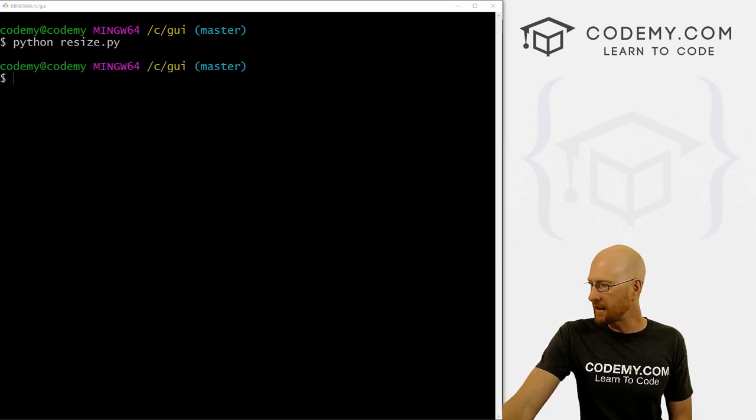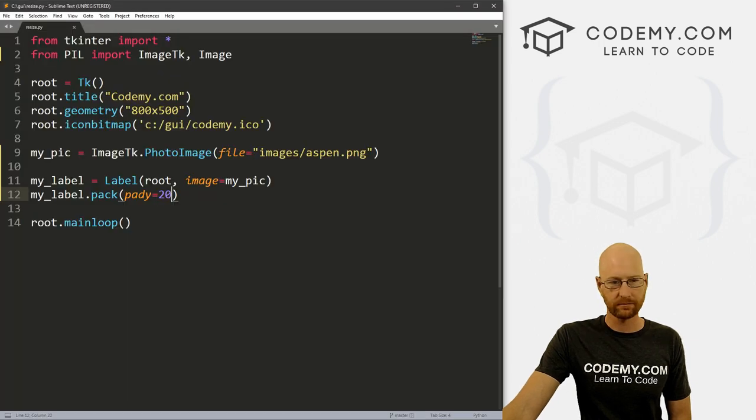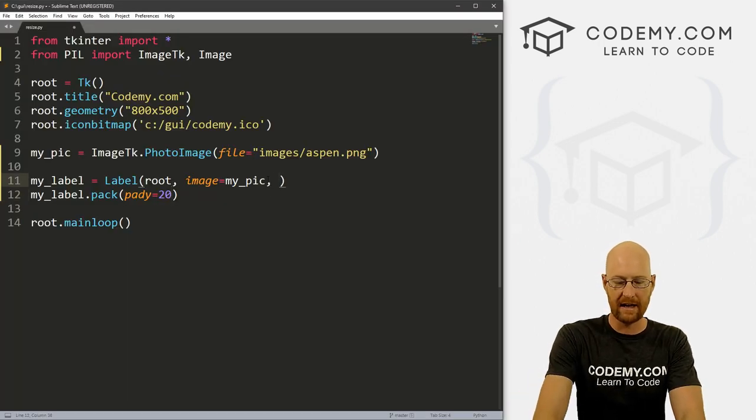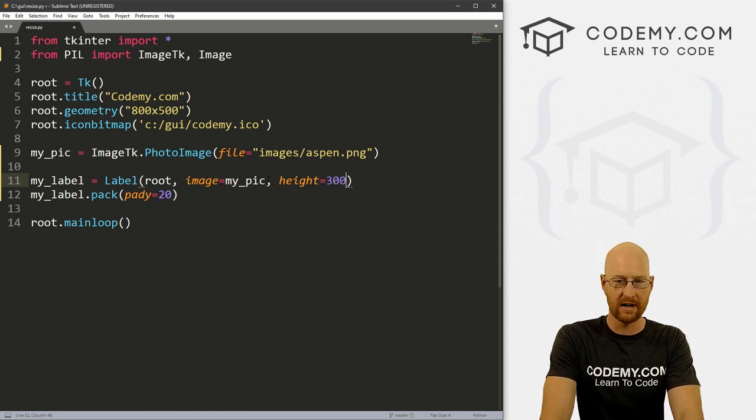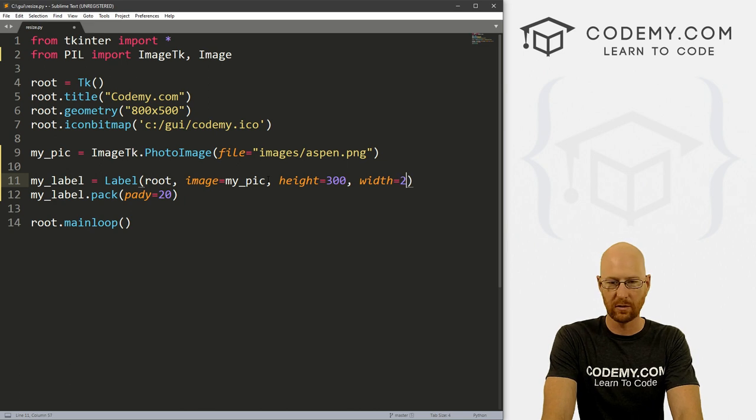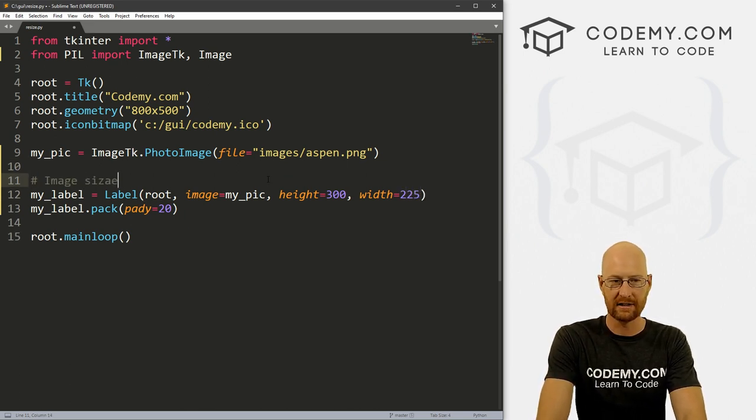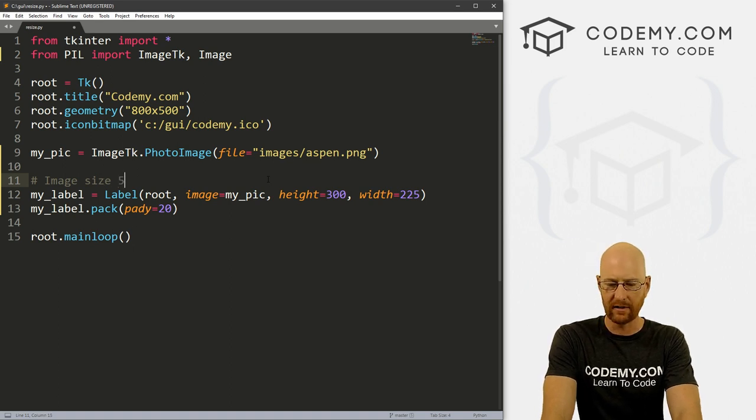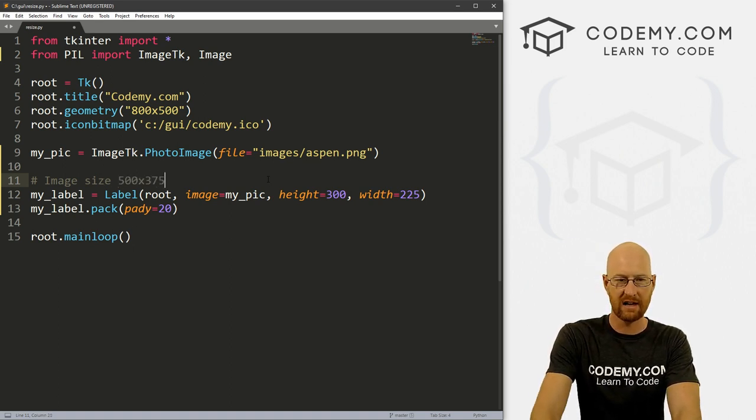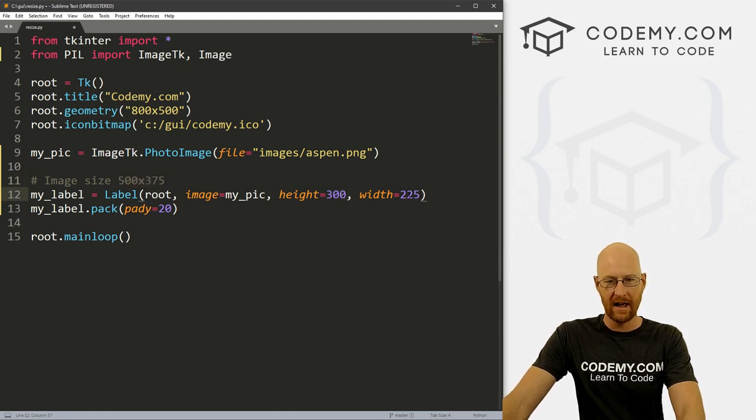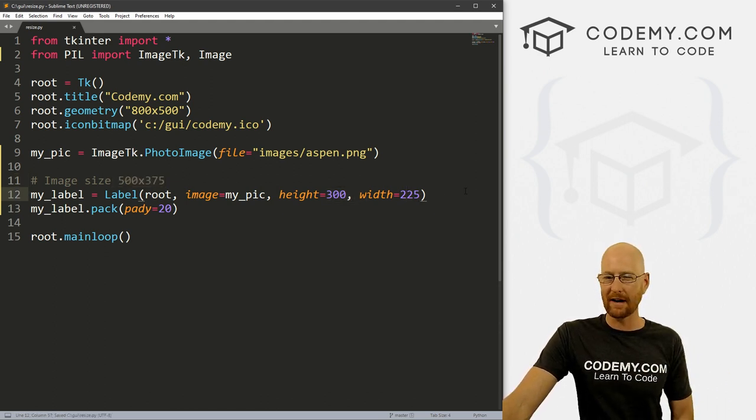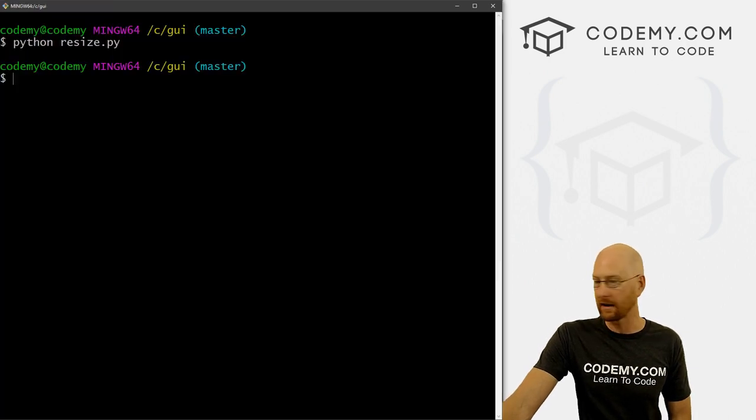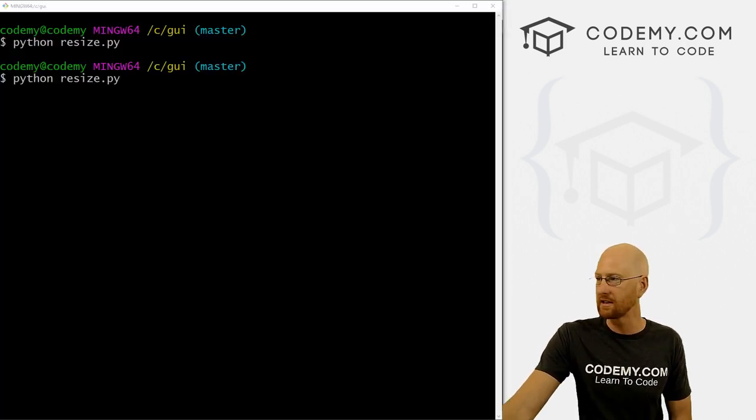So you might be thinking you could just kind of head over to your label and give this a height equals, let's say 300 and a width equals 225. Now normally, the image size is what did I say 500 by 375. So we sort of proportionally scale this down. And you'd be on the right track sort of if you thought this would work, but this is not going to work. And we can actually run this and see what happens.